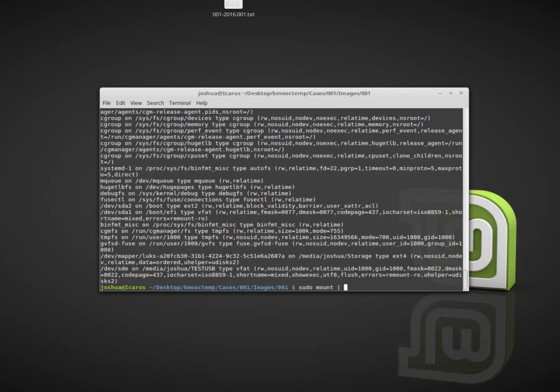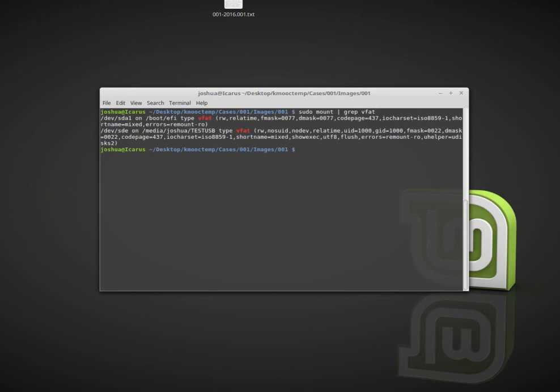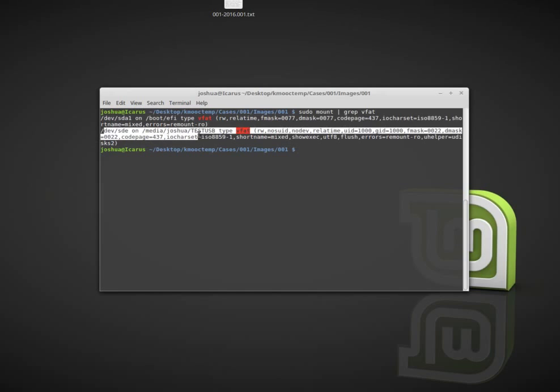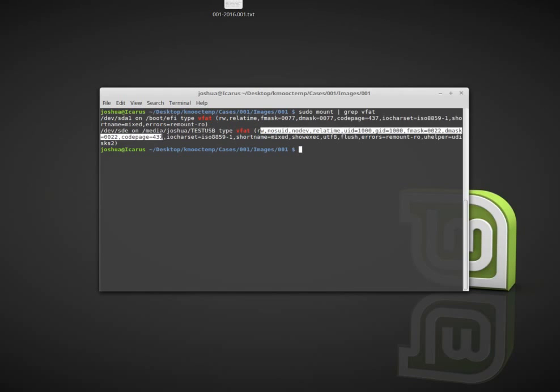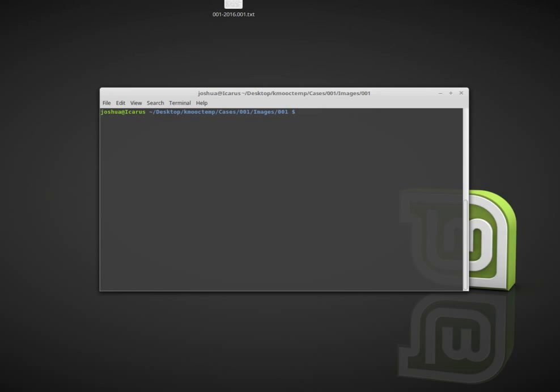If I know what file system is installed, I can use grep. I can use sudo mount and then pipe that into grep and do VFAT. I see dev sde media/joshua. So I know that this is my suspect disk. Now I want to document this dev sde, which is the physical disk identifier, and I want to make a physical disk image of this disk. I'm already in my case folder and the tool we're going to use is called DCFLDD.